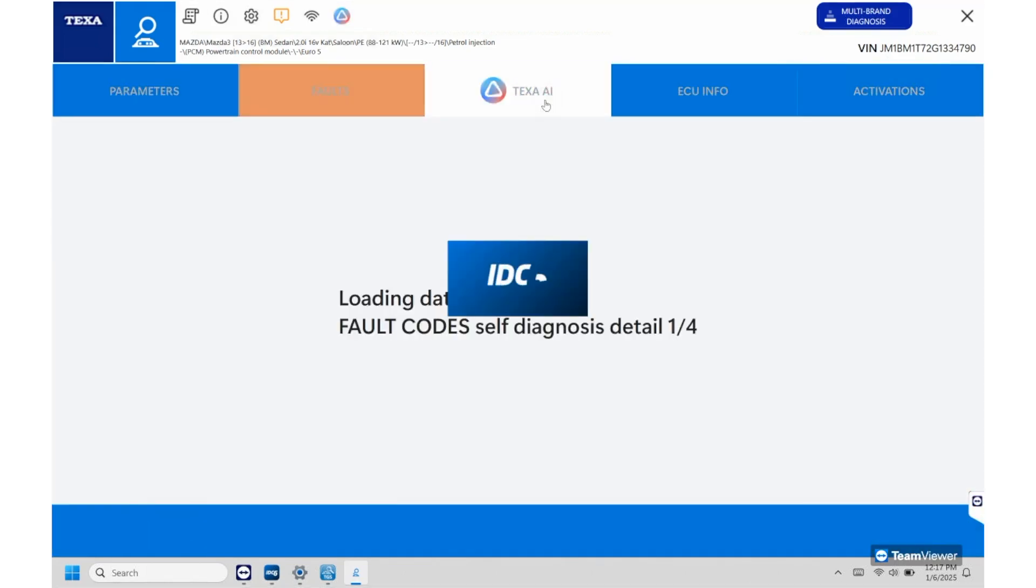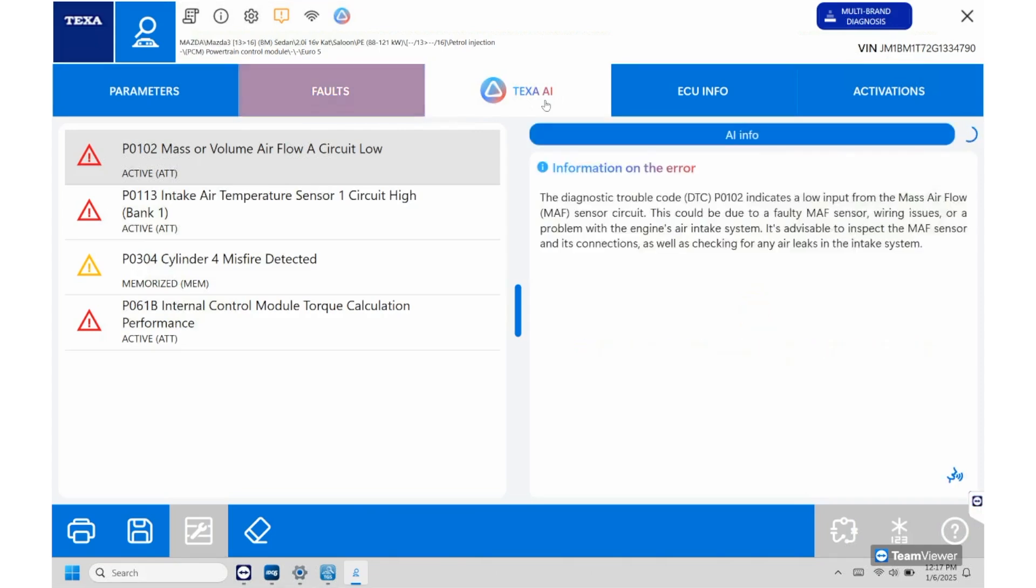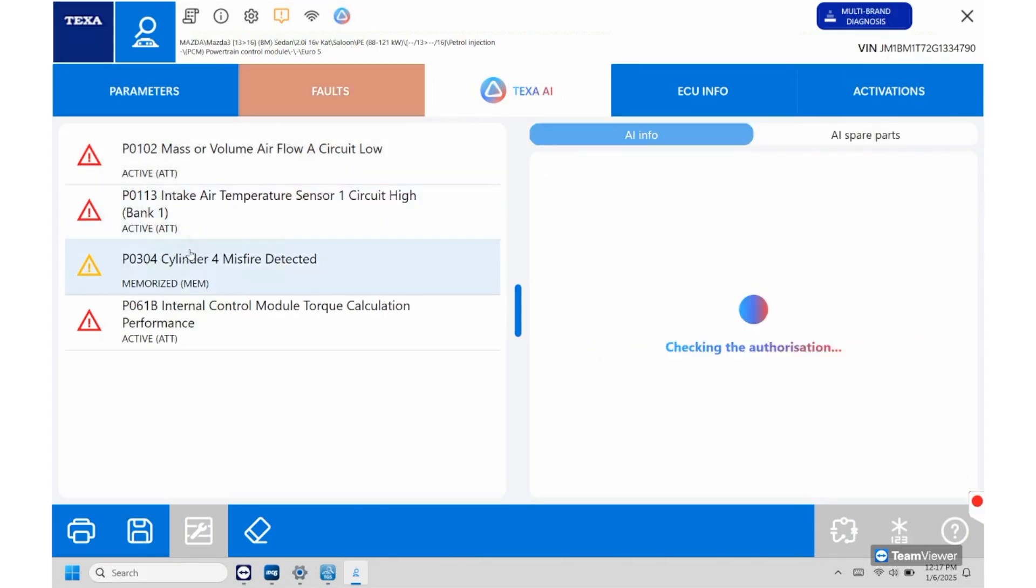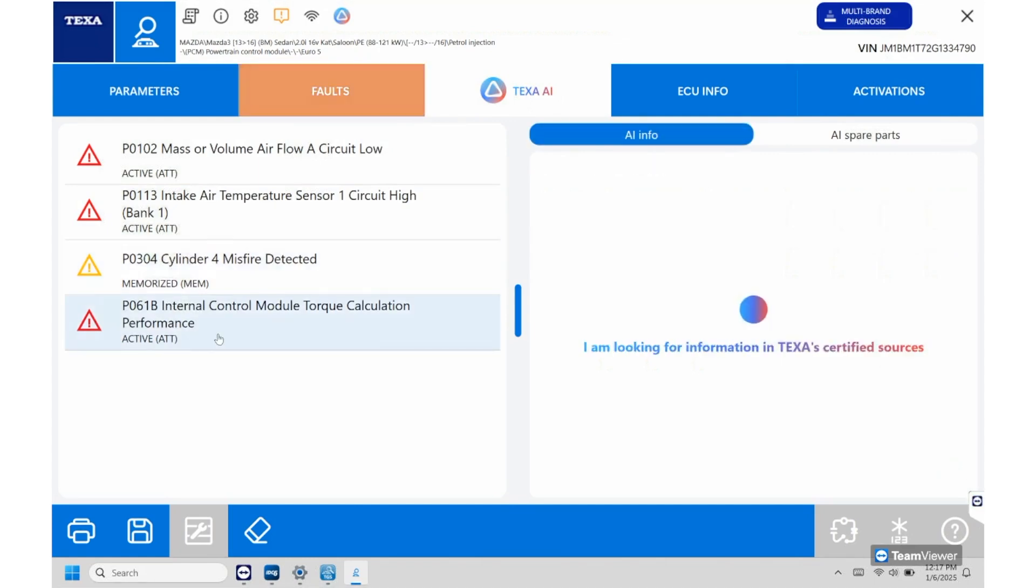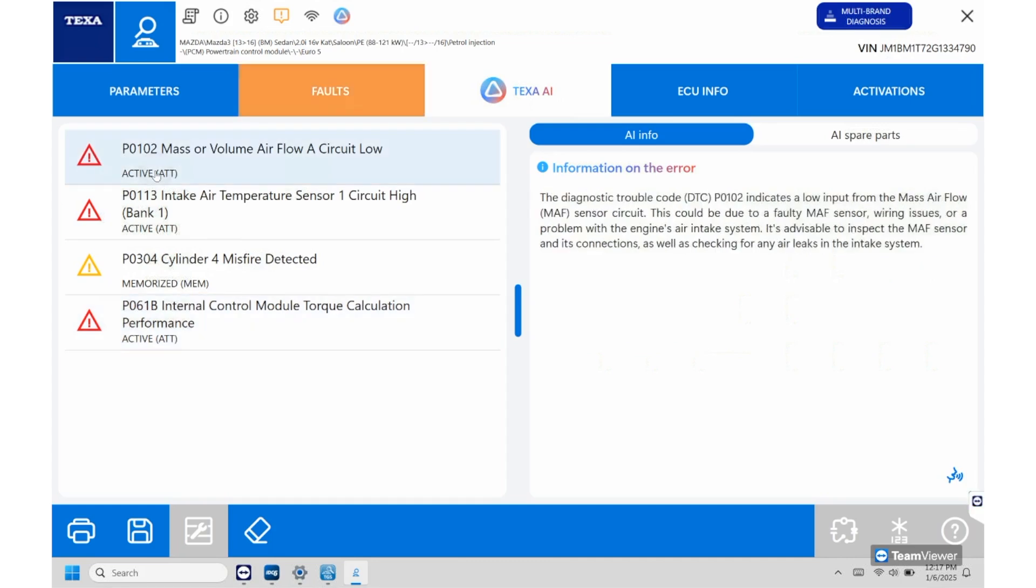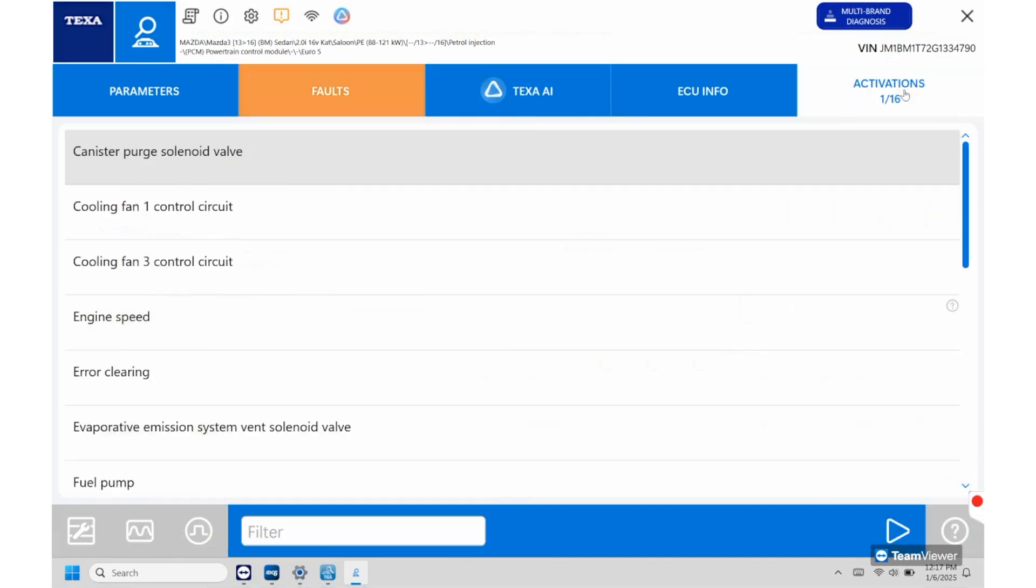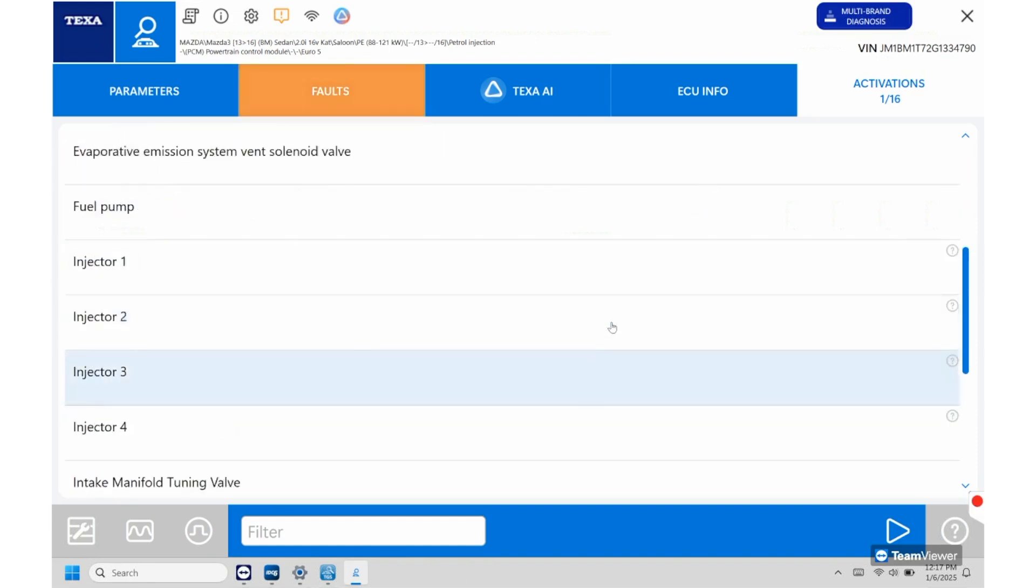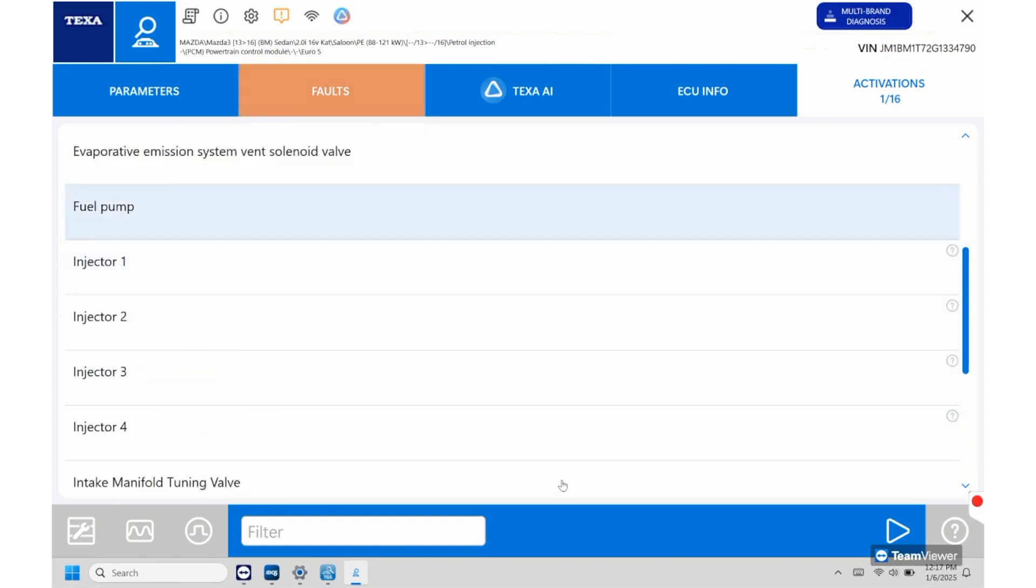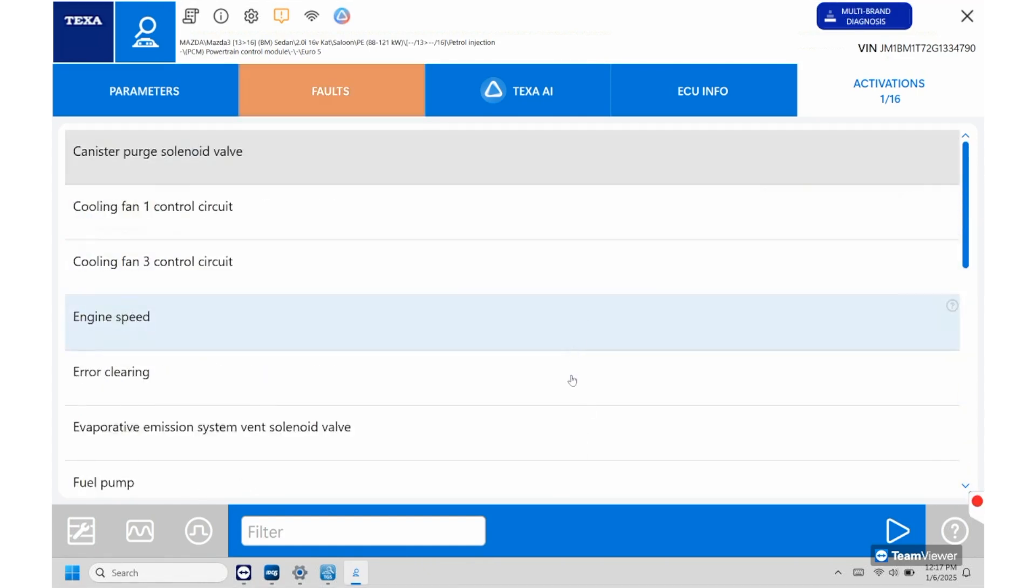So if we go right to the TEXTA AI, this will give you another breakdown on what these codes are as well. And then you have your ECU info here and then you'll have your activations. So these will be anything that we can make run. Any of the tests we can do on here, you have your injector shutoffs on here. So basically be able to go through that.